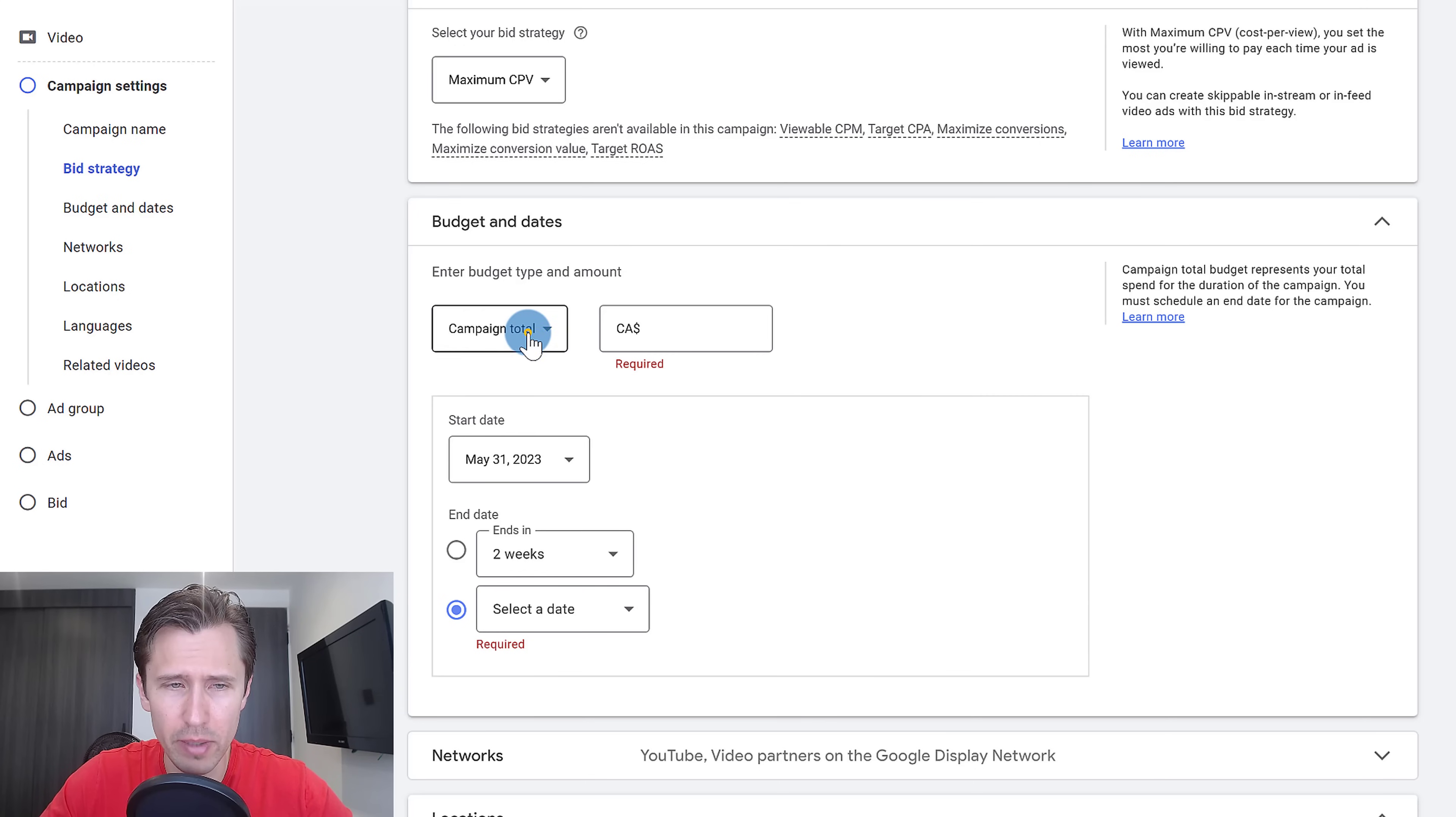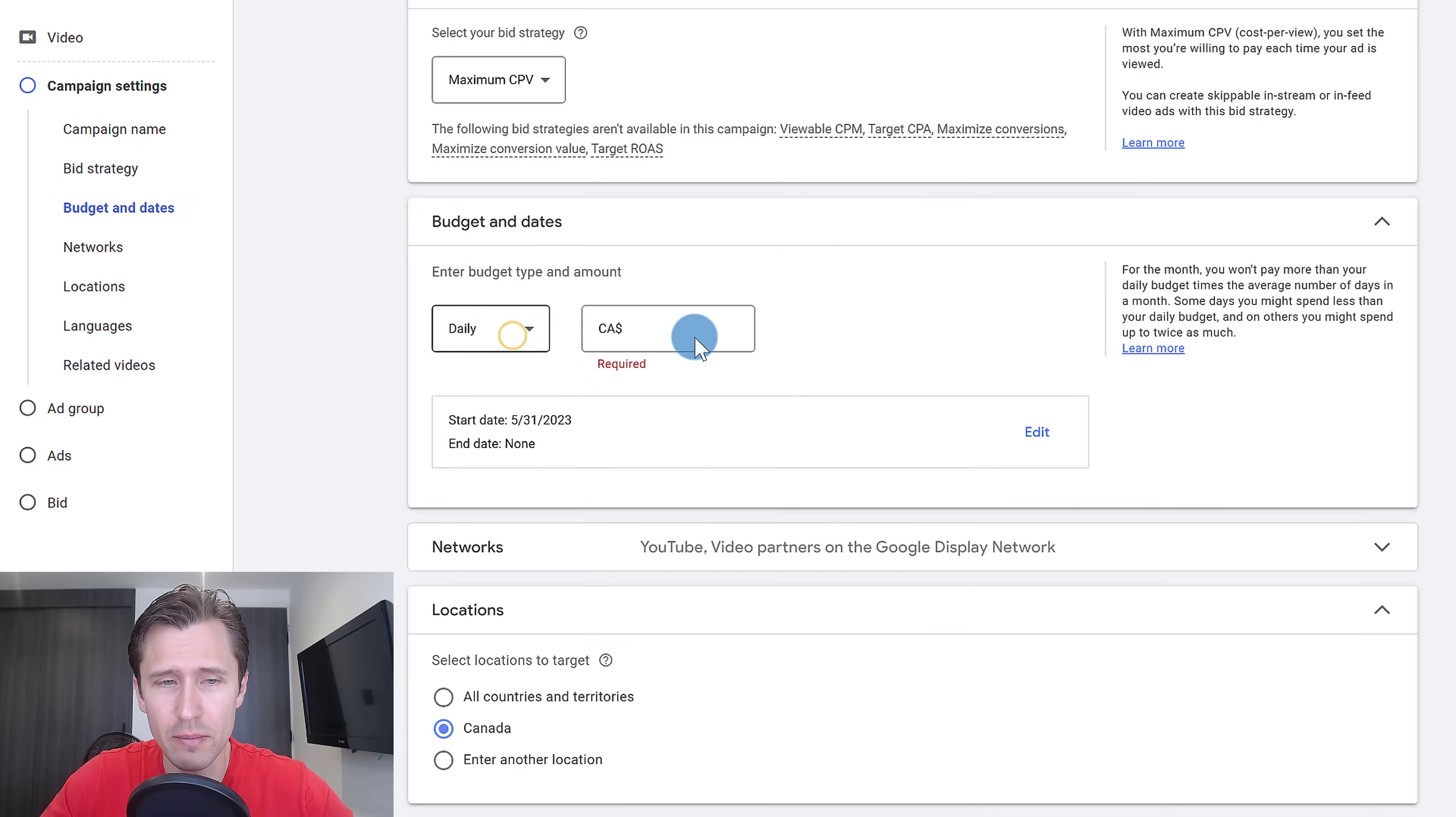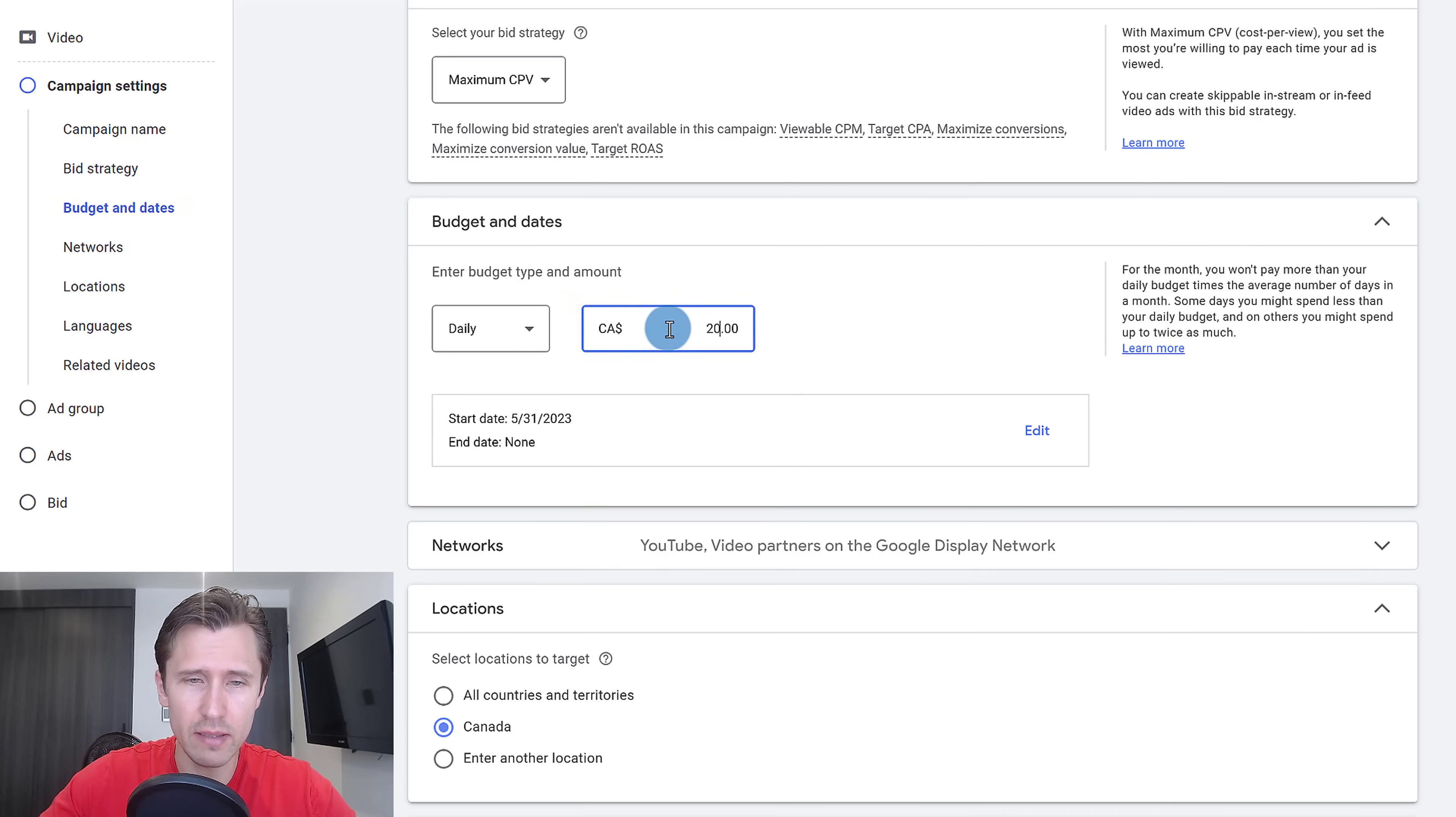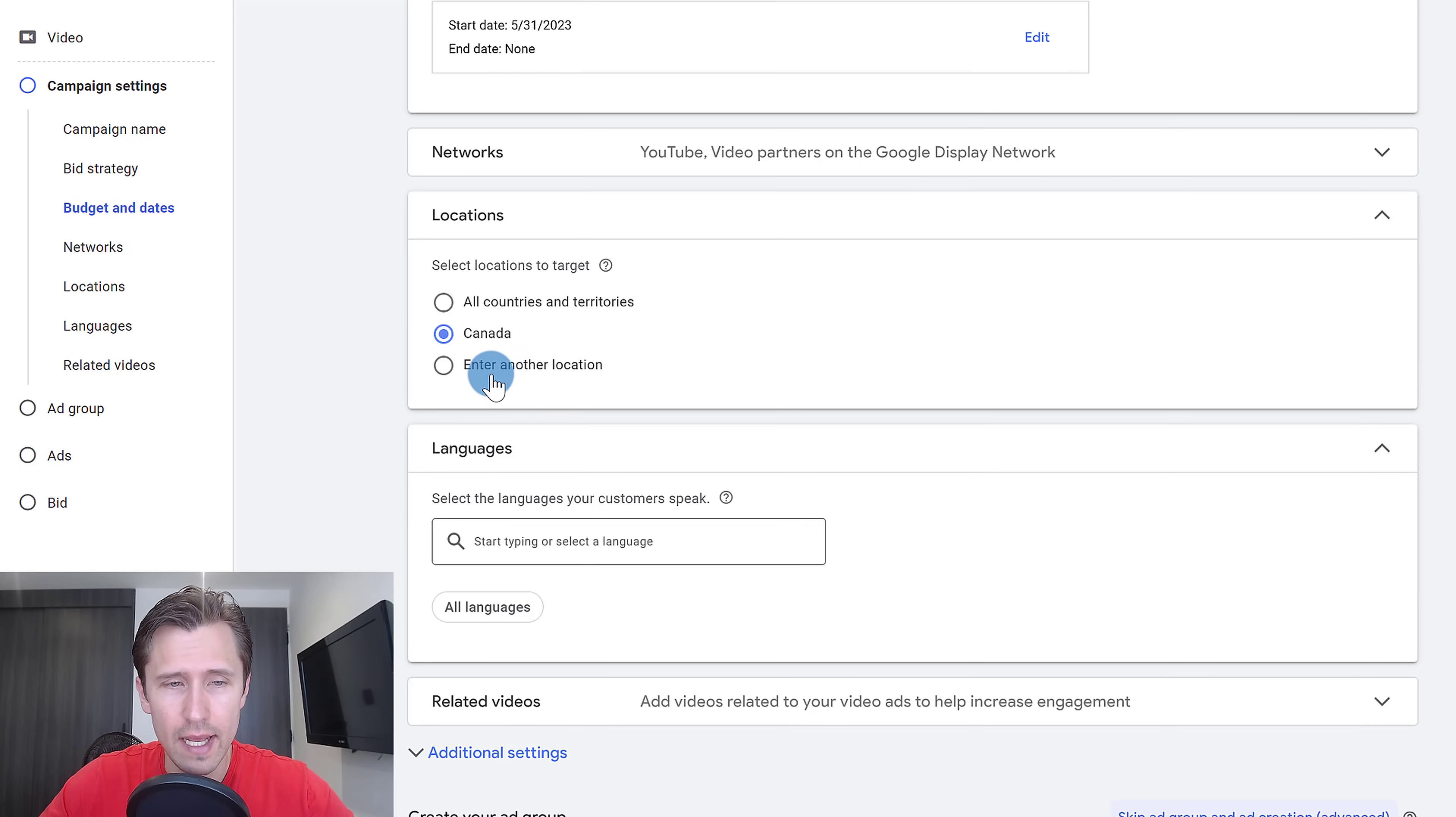Next, you're going to enter a budget. You can enter a campaign total or a daily budget. Let's suppose I want to enter a daily budget of $20 per day. We're going to enter that here.